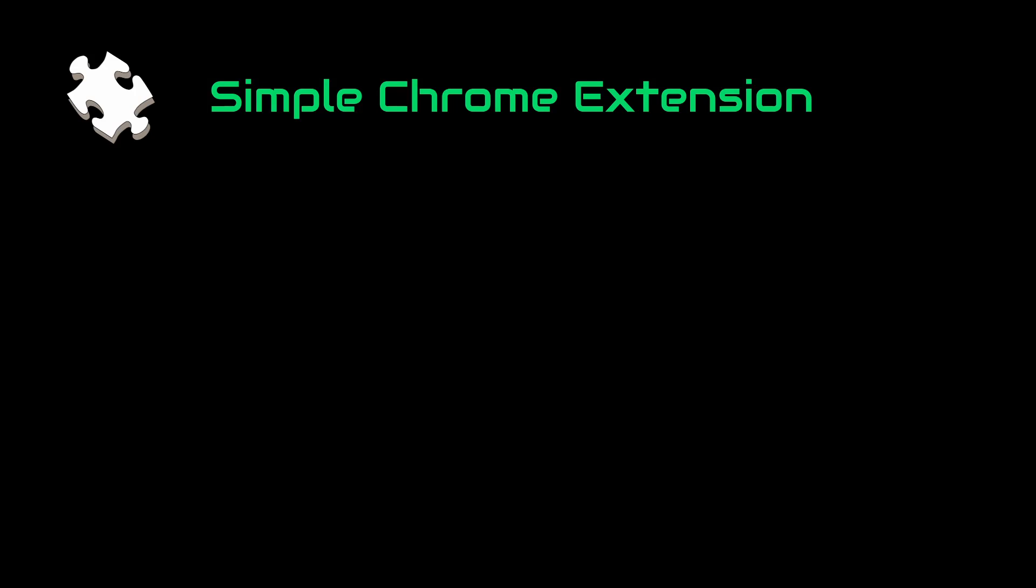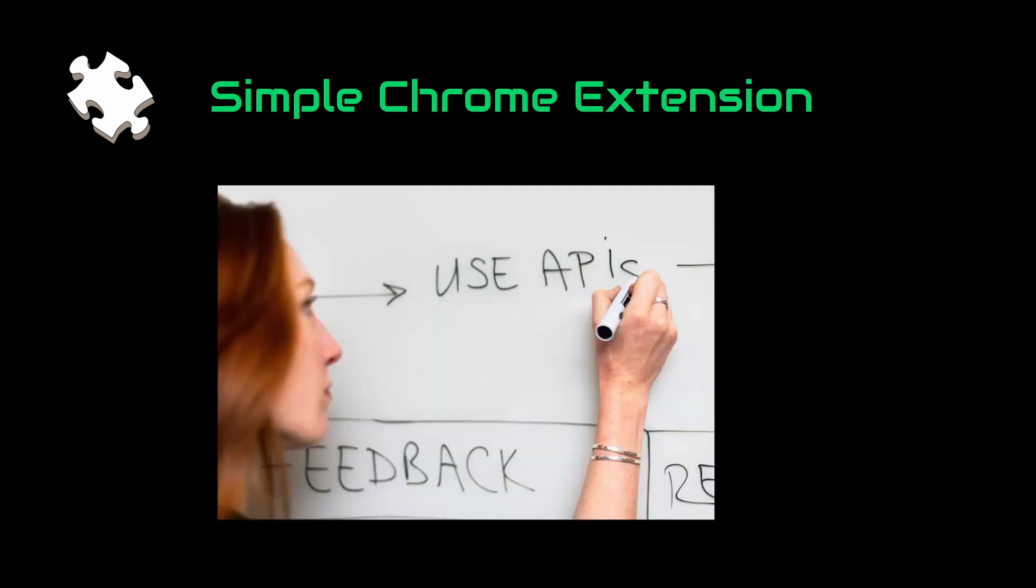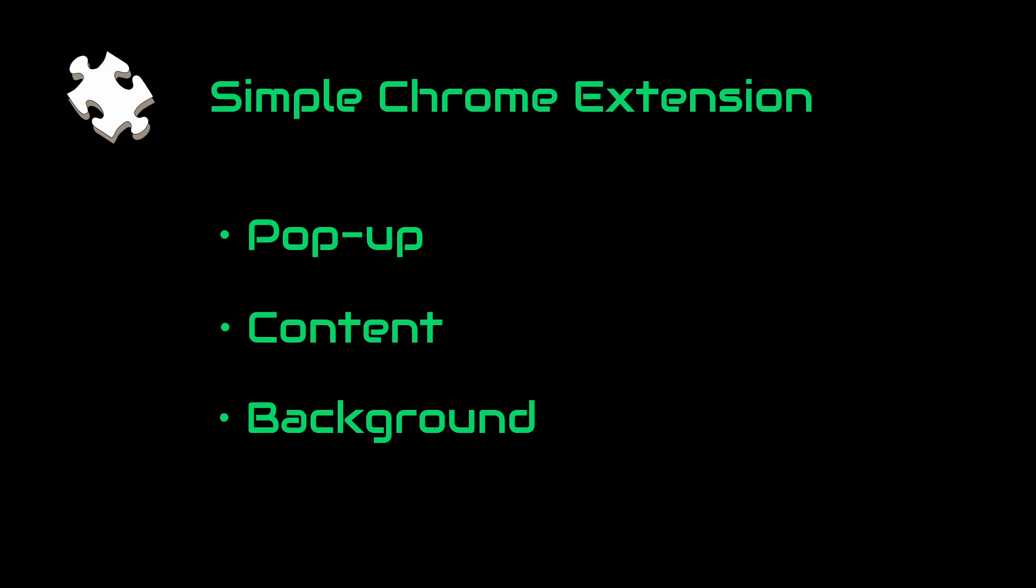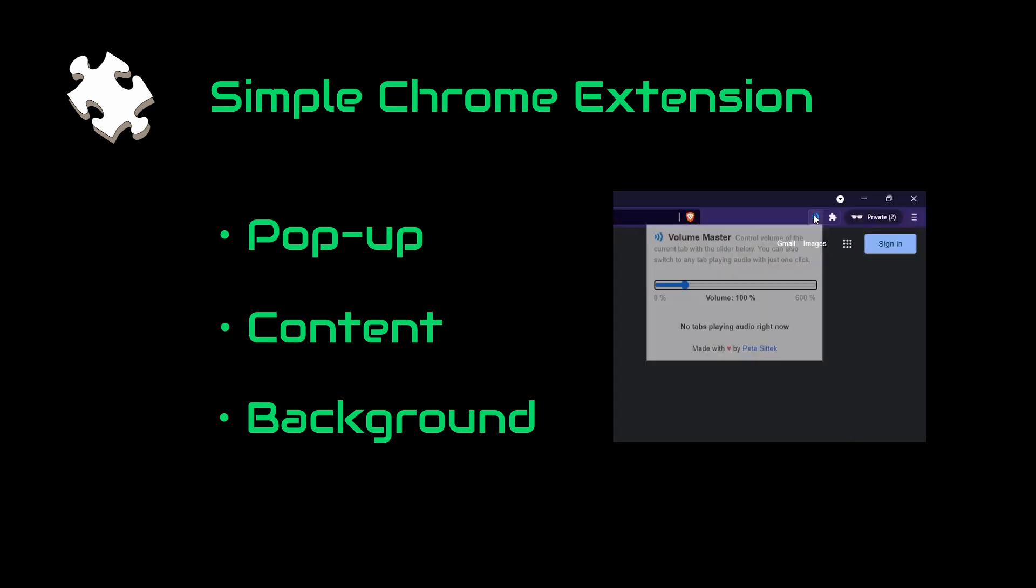So now let's look at our project structure. Our project will be a simple Chrome extension because it is one of the easiest ways to interact with YouTube without actually using the API. It has three main parts: popup, content, and background. The popup is pretty simple - it is the menu that we see when we click on the extension icon.